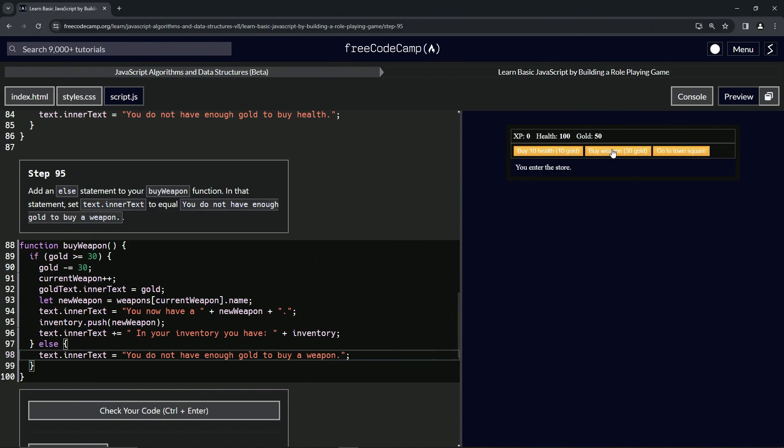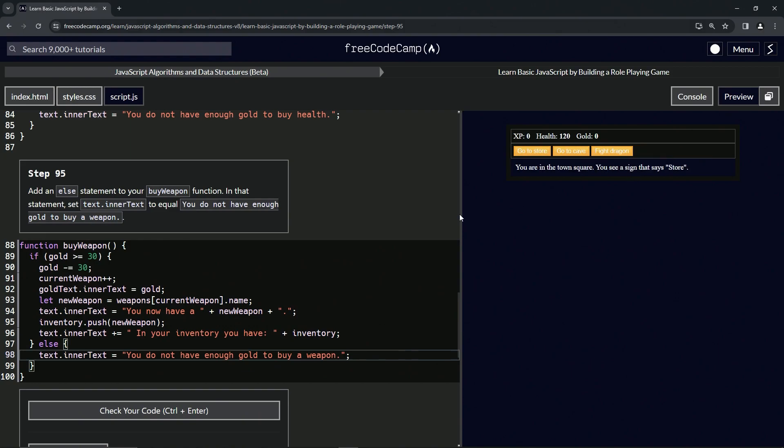Let's go to the store, buy a weapon, buy another weapon. I don't have enough gold, but we got enough gold for health. Ah, no more health, we don't have any gold at all. Let's go back to town square, get out of here, go earn some more money.